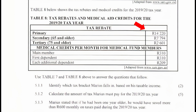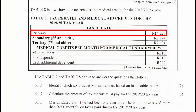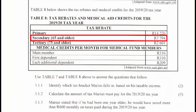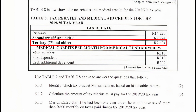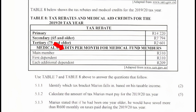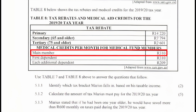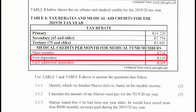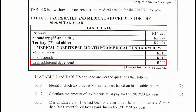Table 8 shows the tax rebates and medical credits for the 2019/2020 tax year. The tax rebate section has three rows: the primary rebate for people younger than 65, the secondary rebate for people 65 and older, and the tertiary rebate for people 75 and older. The medical credits section lists the main member credit, first dependent credit, and each additional dependent credit.